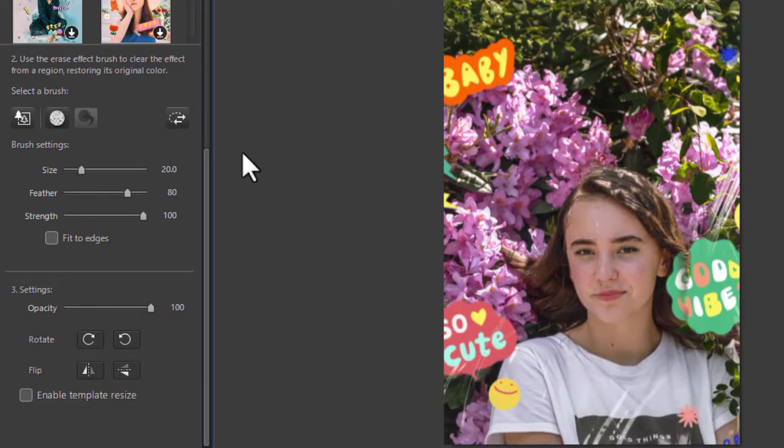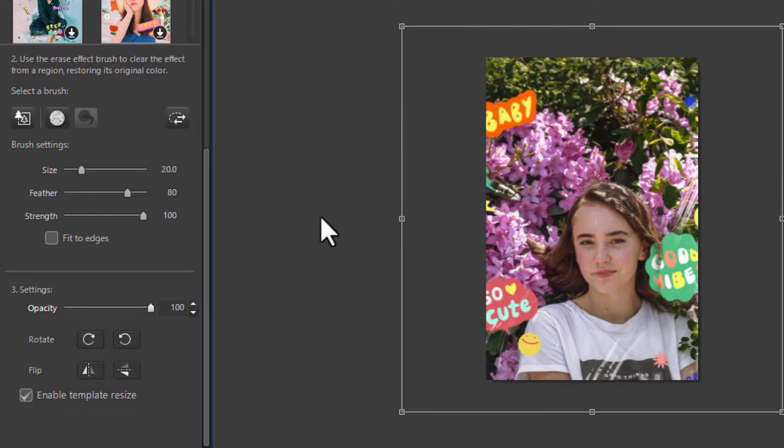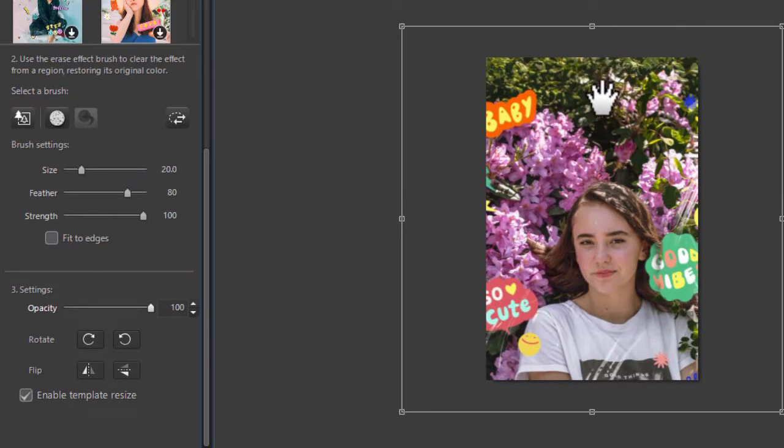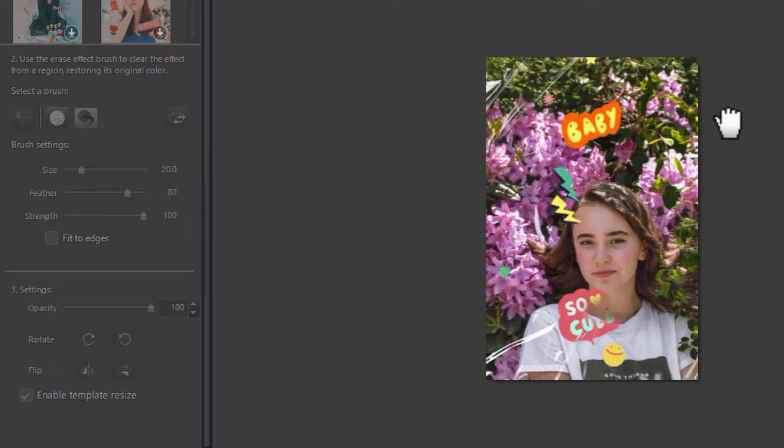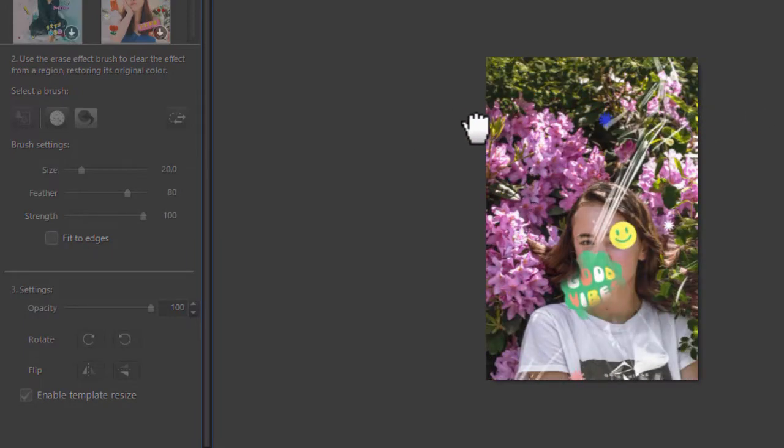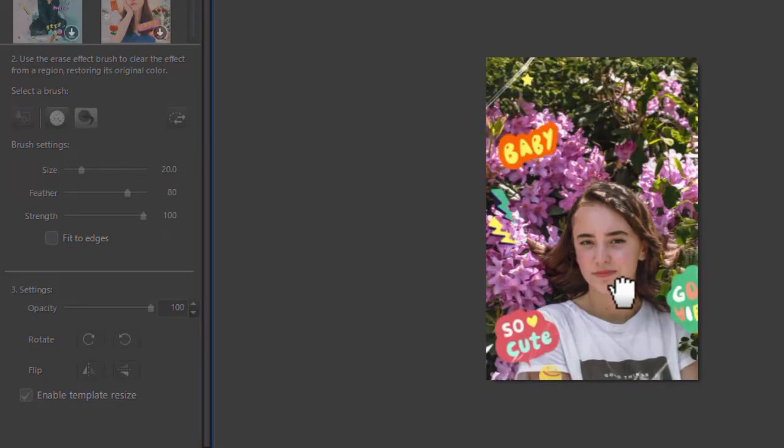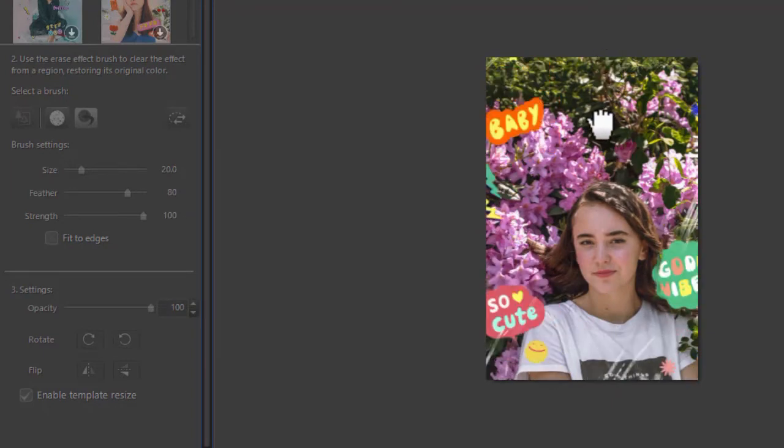Another thing I can do with the overlay is I can change it. When I click on enable template resize, that gives me the ability to move the overlay because it's bigger than my photo. And if I drag it left and right, I get to see all the elements and up and down that are in the overlay.